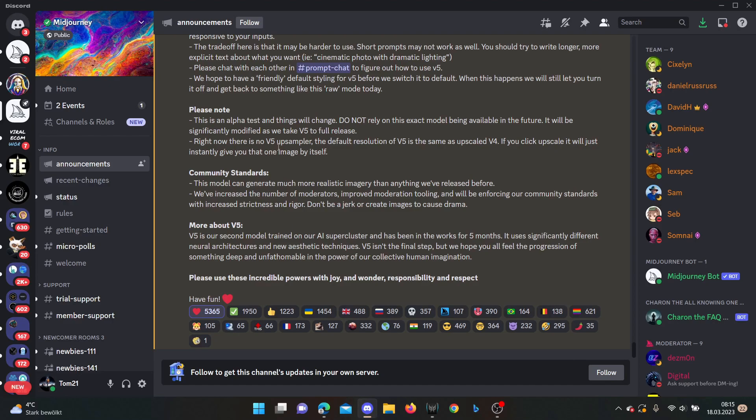And the next thing is that at the moment for this alpha phase, version 5 does not have an upscale button. So it will only give you the one image by itself on which you click upscaling. Then it won't upscale the image but gives you only this image alone. So that's also something you have to keep in mind. That doesn't work at the moment.